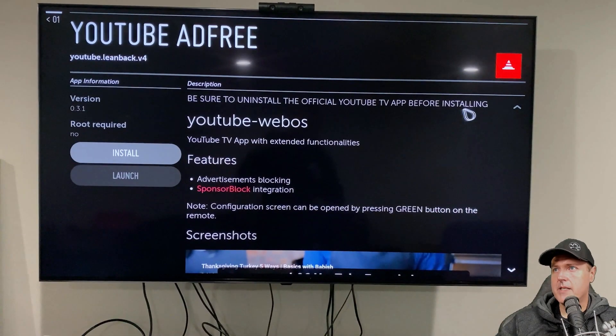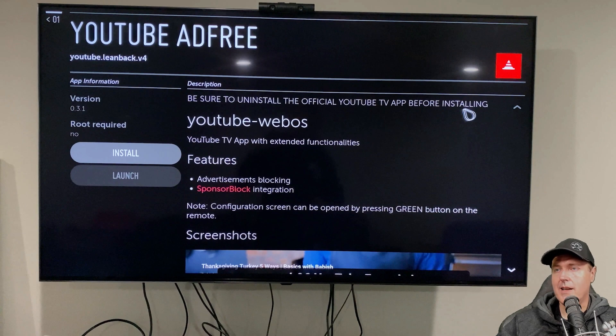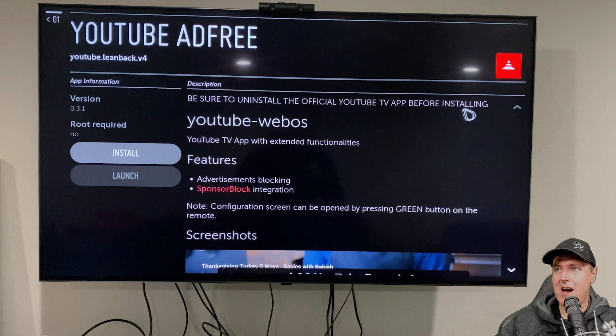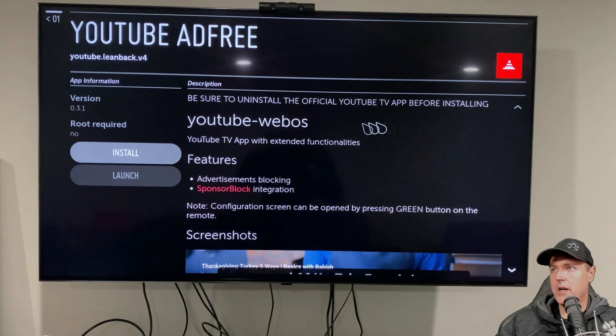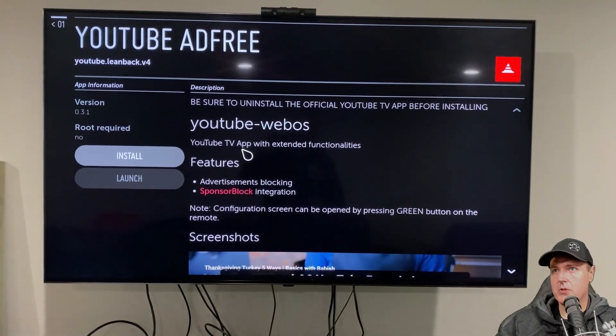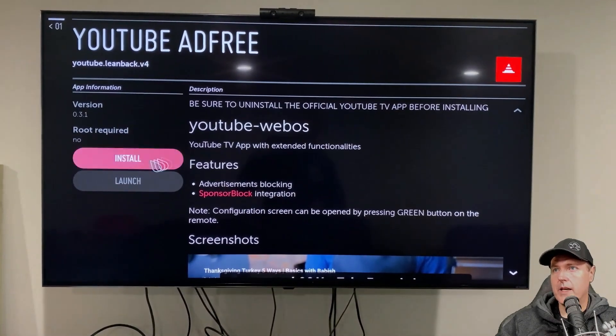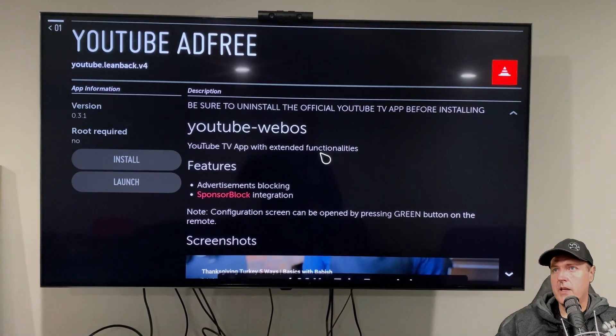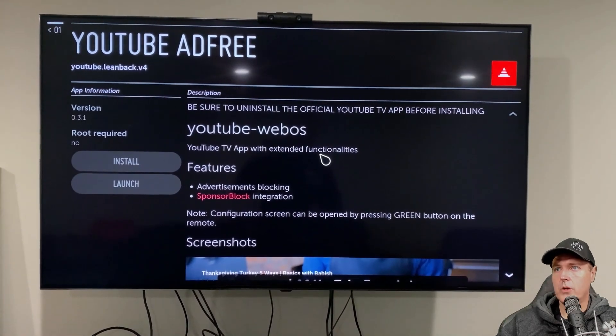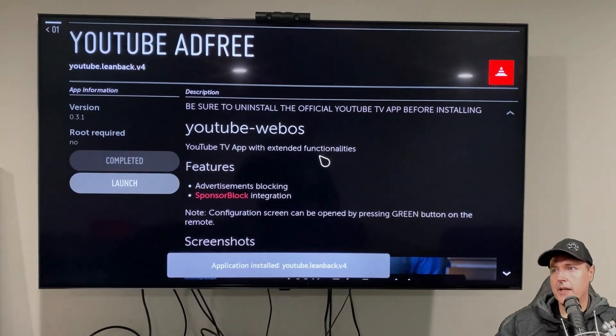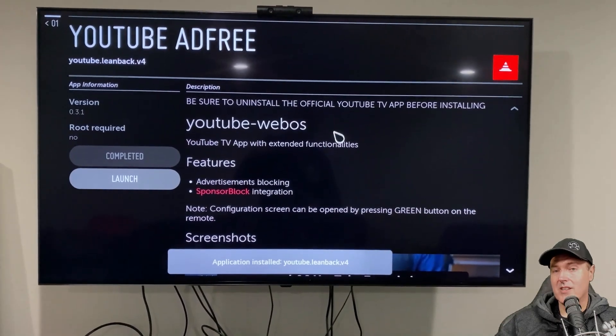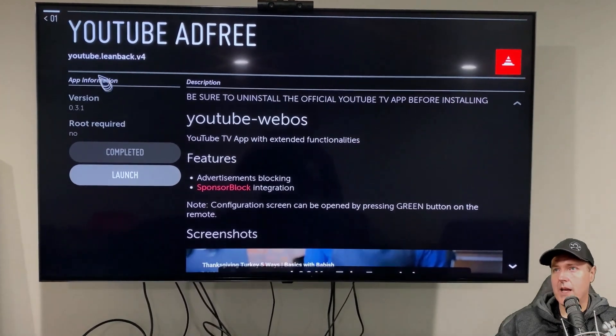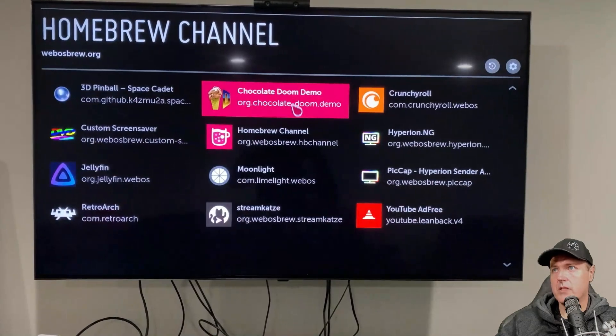The one that I'm the most interested in is going to be YouTube ad free. And it does state here, be sure to uninstall the official app before installing. That's not going to be an issue for us because I don't even have the official YouTube app installed. So what we'll do here is I'm just going to go ahead and go straight to the install button.